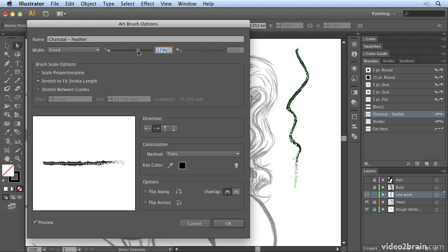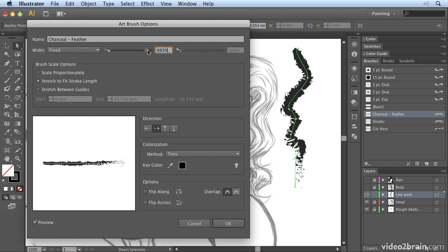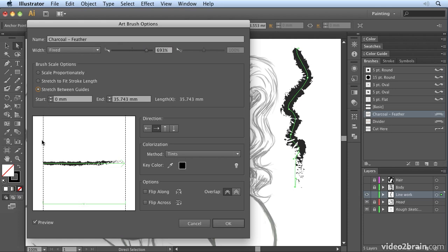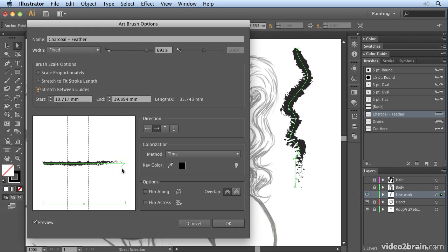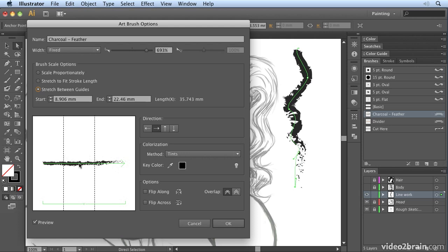The default is to stretch it along the path, but you may not want to distort your artwork like that. There's also a new option for stretch between guides. What you can do with this is say, okay, I only want to stretch it between here and here. I want the end to remain constant, and that way it only stretches the middle. That becomes really useful when you work with artwork that's less organic, and we'll have a look at that a little bit later.